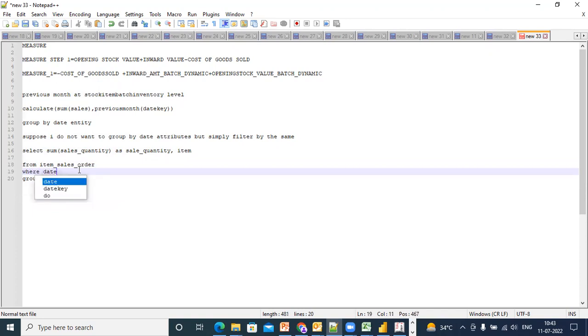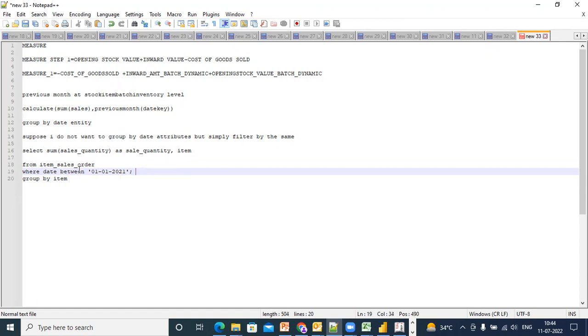The date is between say 01-01-2021 and 01-06-2020. Is it clear? Yes or no. So in this case I'm not grouped by date.